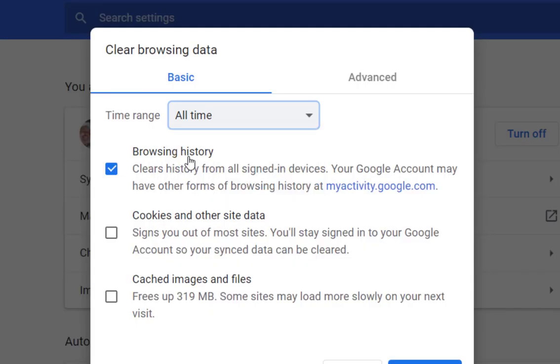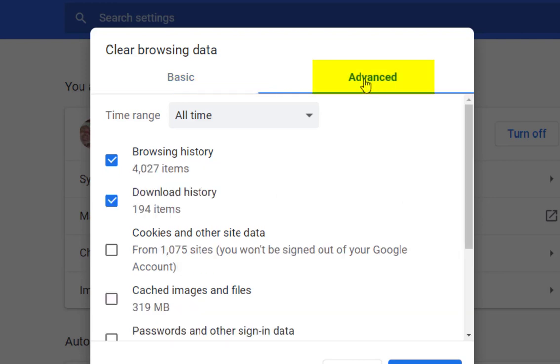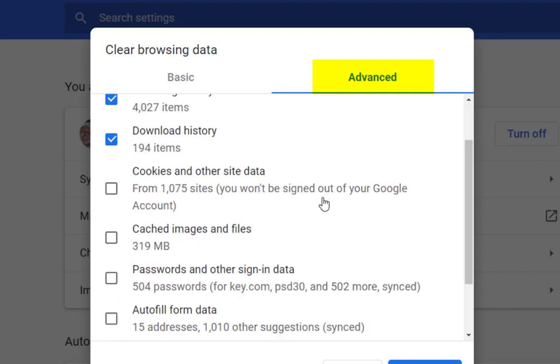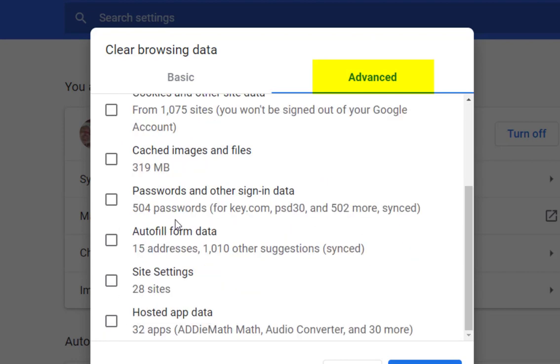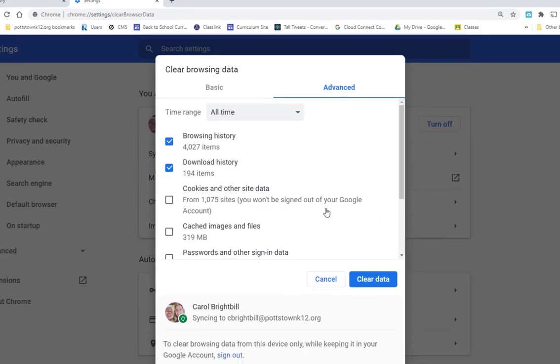You can choose browsing history, cookies and other site data because that can conflict with what you're doing, and cached images and files. When you go over to the advanced side, you can see you can save your passwords and autofill. You don't have to remove that.